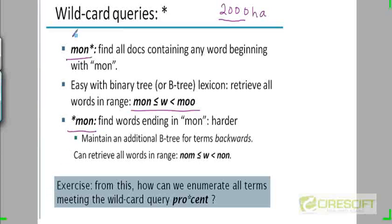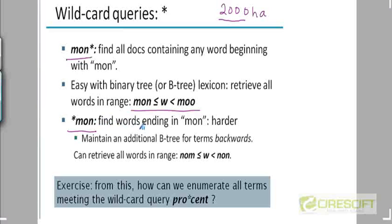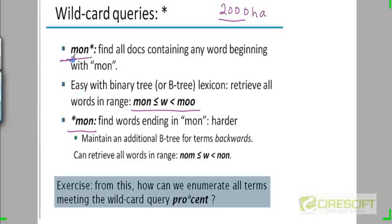What about a leading wildcard query? This was a trailing wildcard query because the wildcard appears at the end. A leading wildcard query is one where the wildcard operator appears at the beginning — so you want to find documents containing words ending in MON. This is harder to do because the B-tree allows you to search starting from a prefix, but here the prefix could be anything. What you want is for the word to end with MON — the suffix is what is specified.